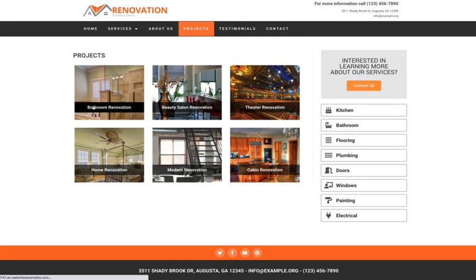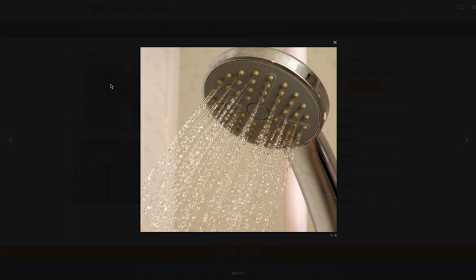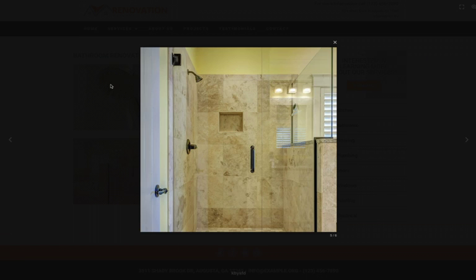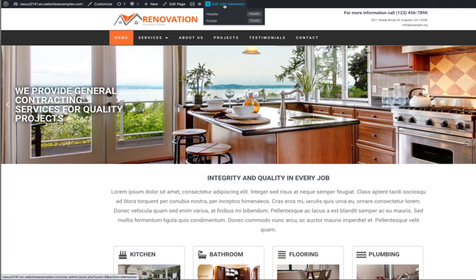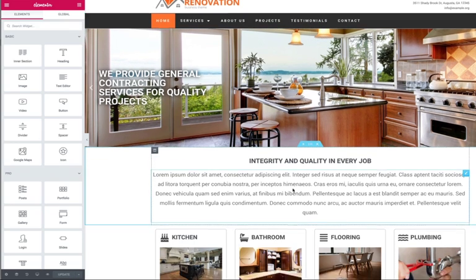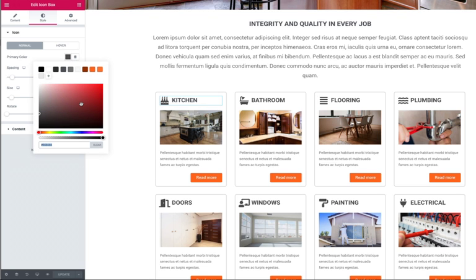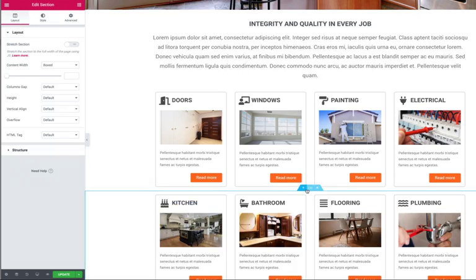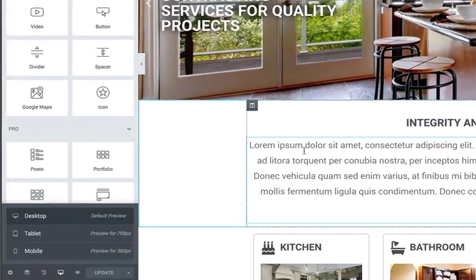The pages of this pre-built website template are filled with demo content ready to be replaced with your own text and images. It has a visual front-end editor which allows you to customize the color scheme with just a few clicks and rearrange page layouts with drag and drop elements.